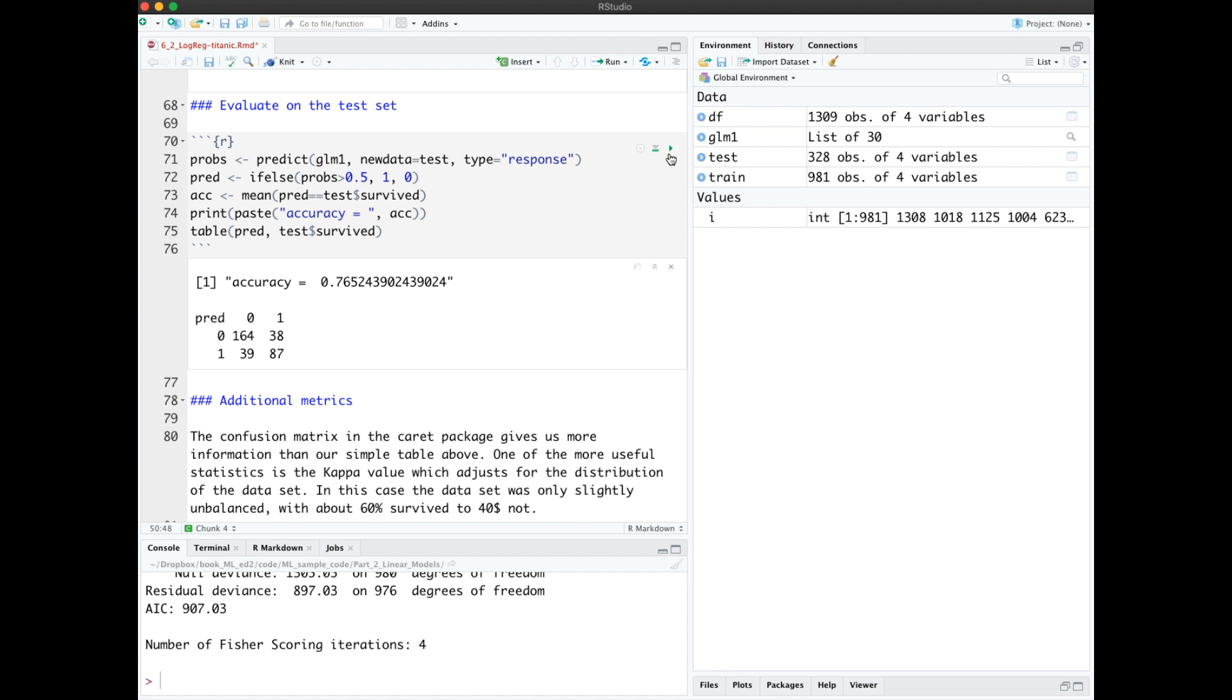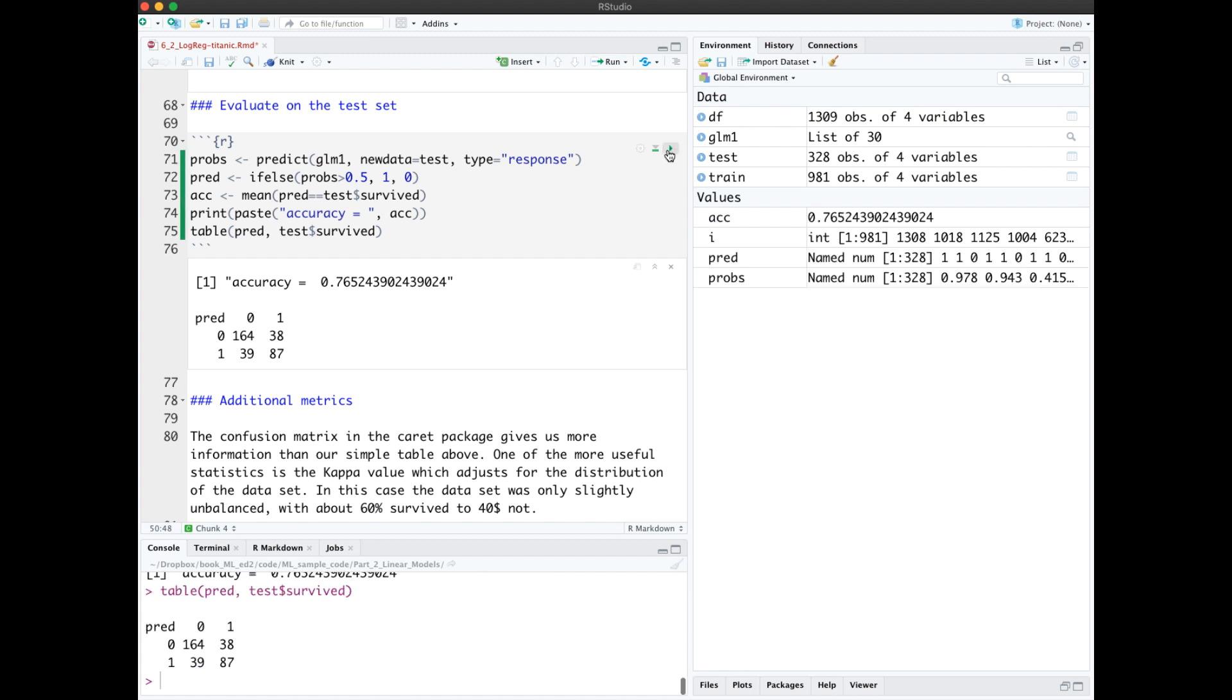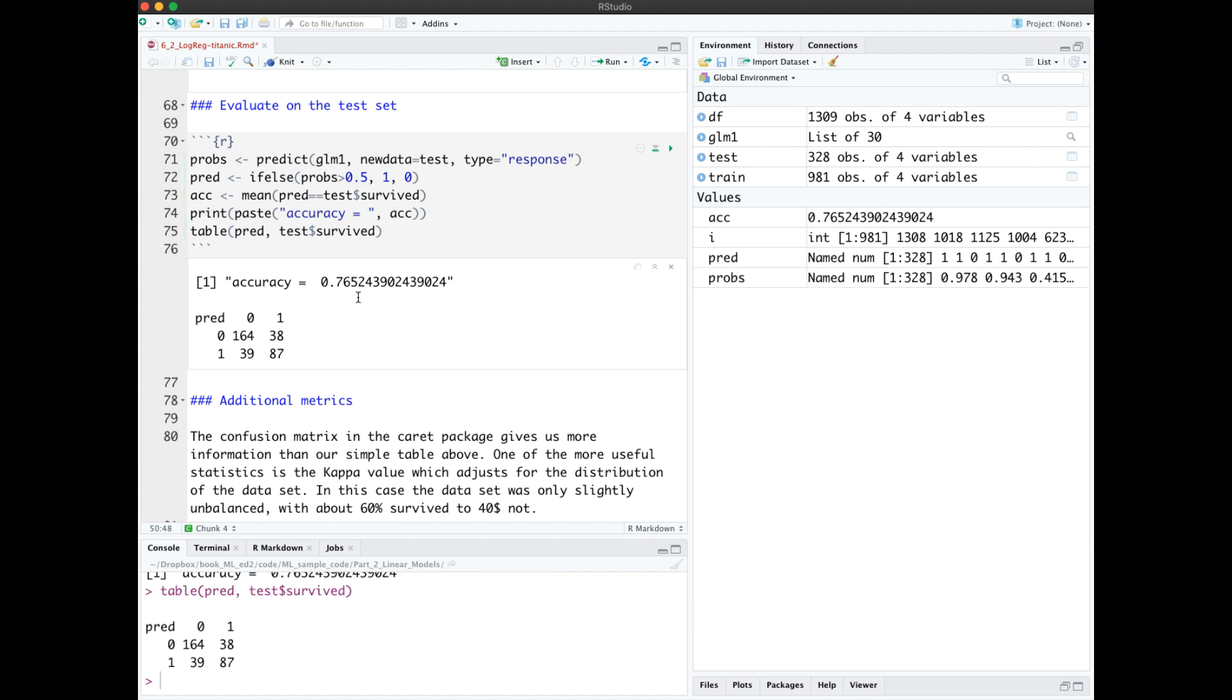We see that our accuracy was about 76.5%. When we print our table like this, it's sometimes called a confusion matrix, and what we want to see is most of the numbers up here on this diagonal right here.